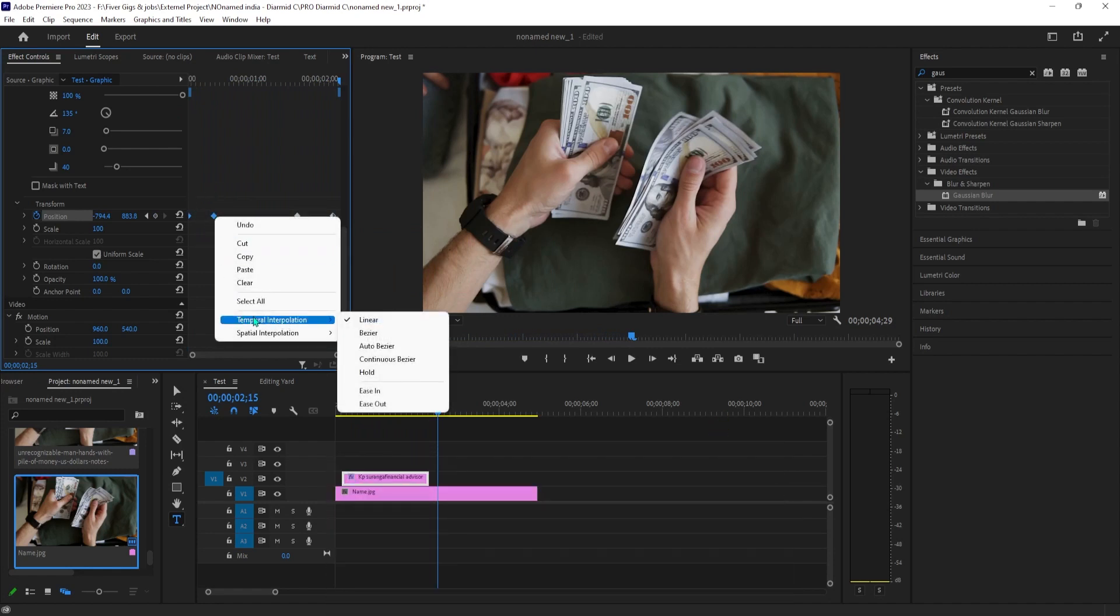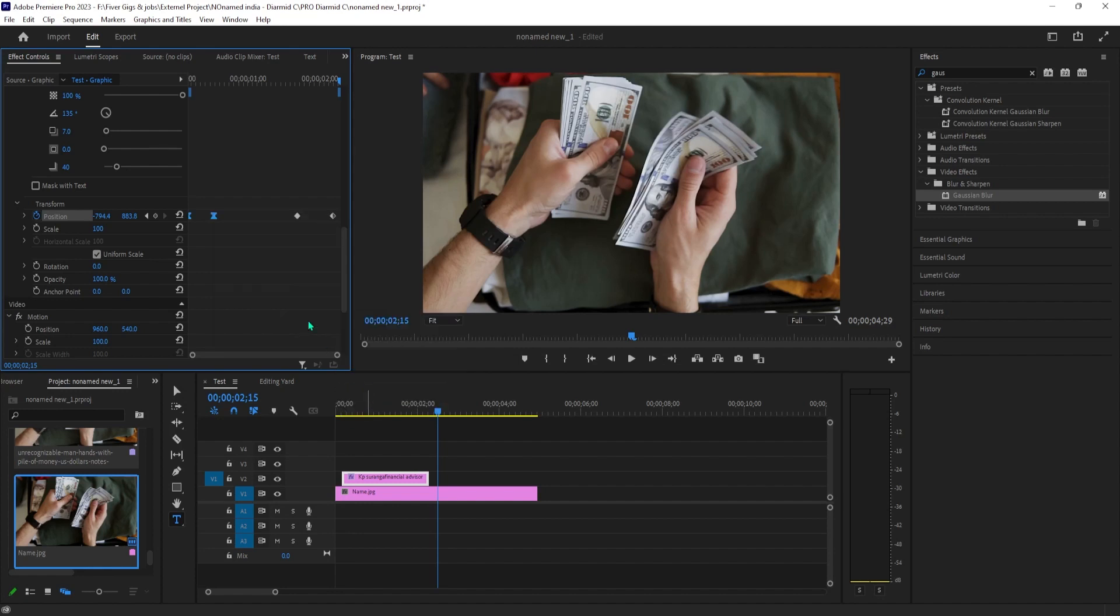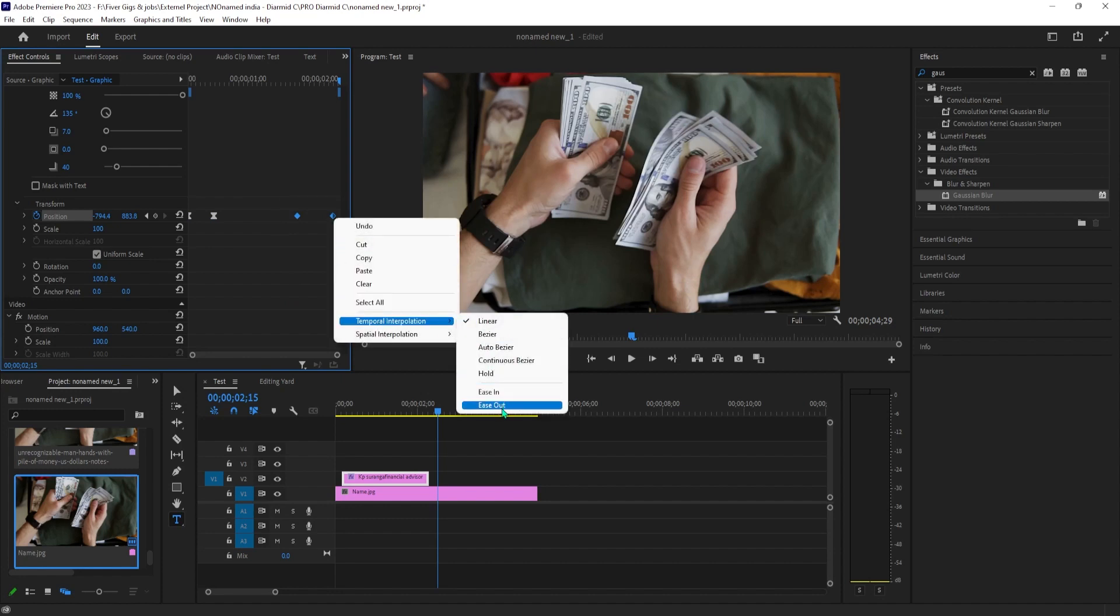For a finishing touch, let's smooth out the animation by dragging to select our first two keyframes. Then right-click one of them, hover over temporal interpolation, and select ease in.